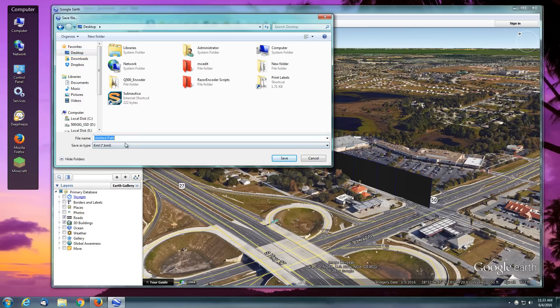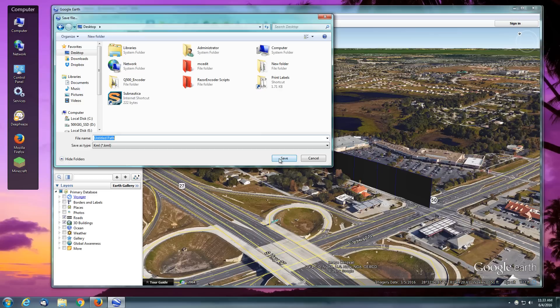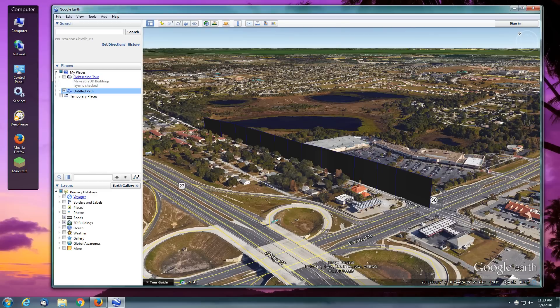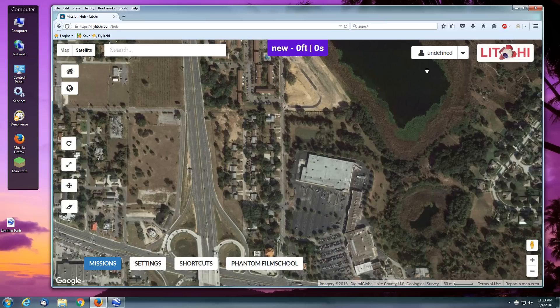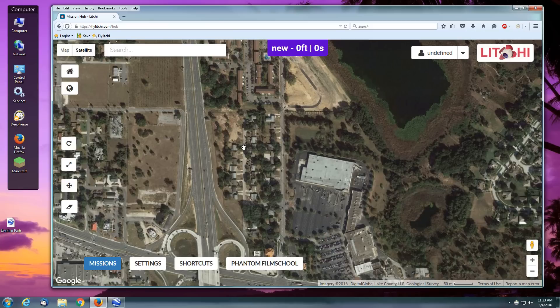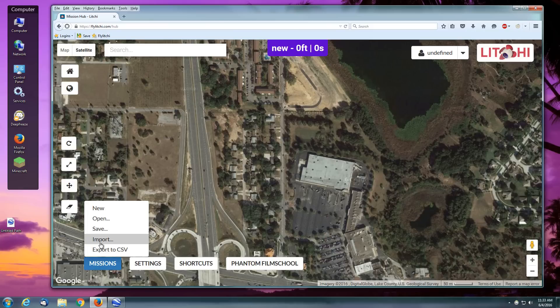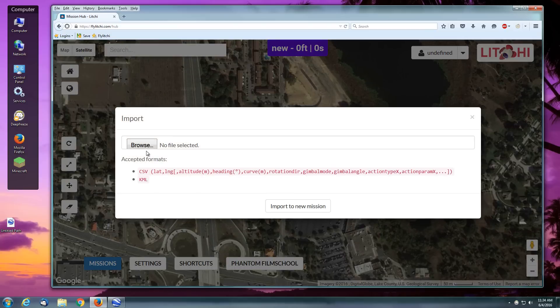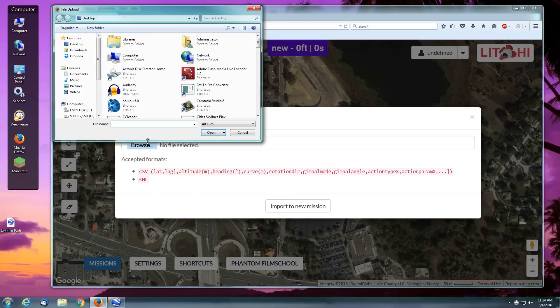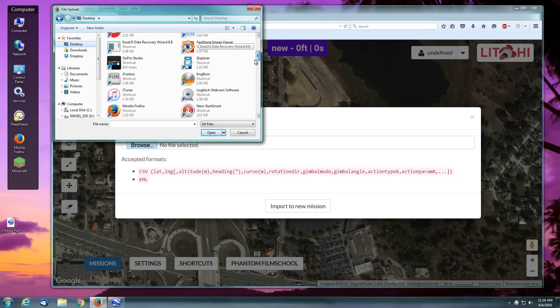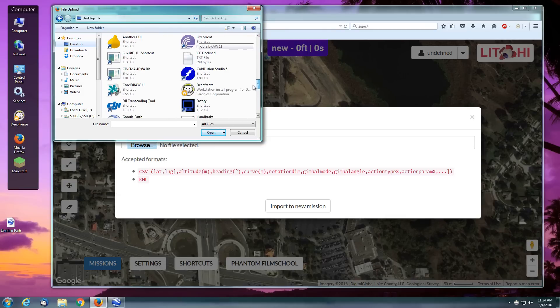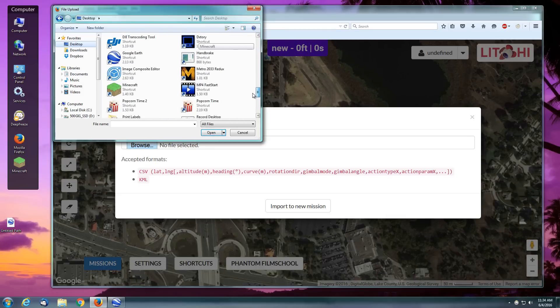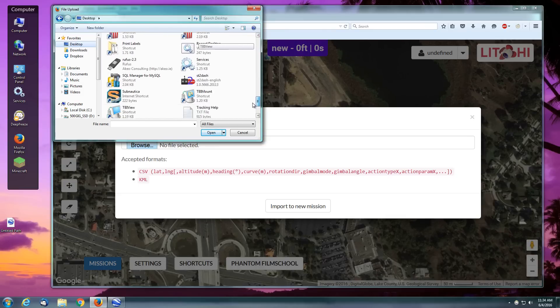Now we're going to go into flylitchi.com/hub. You can create an account, and it will automatically upload this once we complete it to your Litchi app on your iOS or Android device. I'm going to Missions, I'm going to Import, and I'm going to browse for that file on my desktop. Let's see if we can find it—Untitled Path. I'm going to say Open, then I'm going to import the new mission.